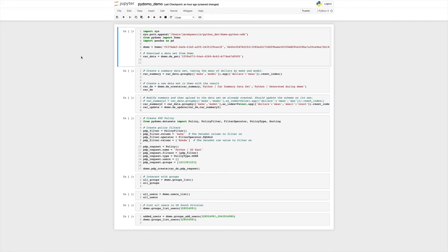Hello, today I'll be walking through how to use our Python SDK. The SDK is designed to help you interface with Domo from Python easily. We'll walk through some of the basic options here, and we will refer you to our GitHub page for additional details.